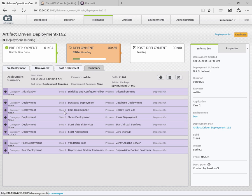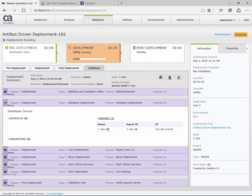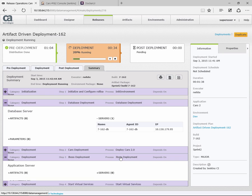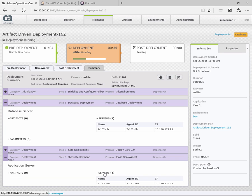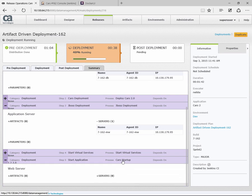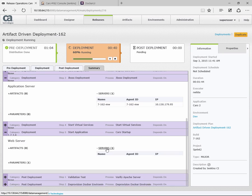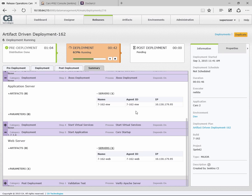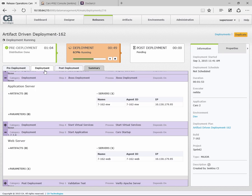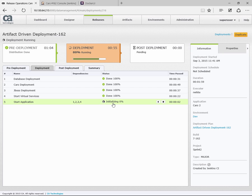While it's running, I'm going to switch to the summary tab. If I click on our database deployment step, the server being targeted is the database server. If I look at the JBoss, we see that it's a middleware server, and when we do the startup, that's our web server. As I showed you with the assignment, those new machines we provisioned are now being used as part of this release deployment.